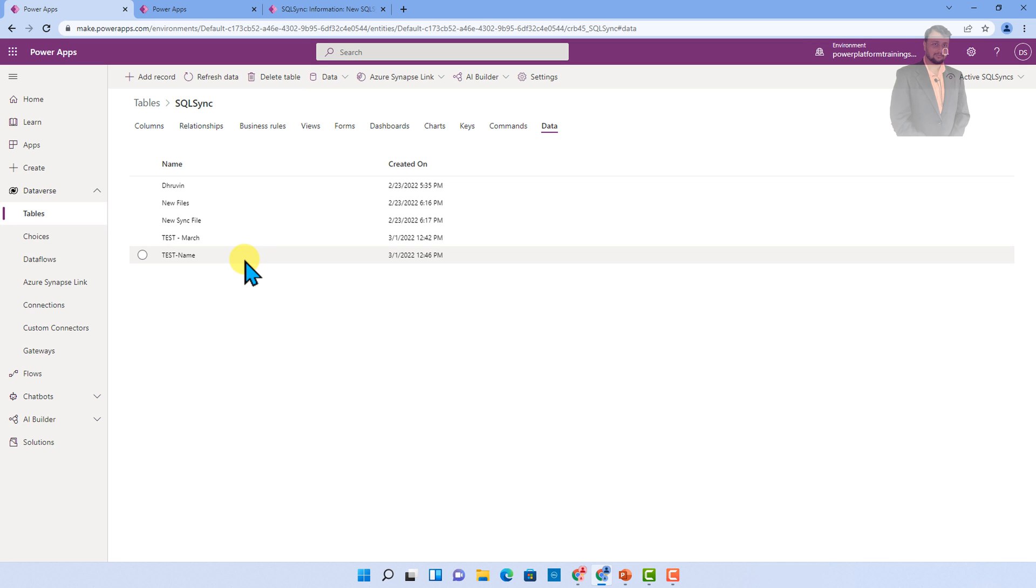Whenever you are uploading the file in your Dataverse table, actually behind the scene, it uses Azure blob storage in order to store that file.